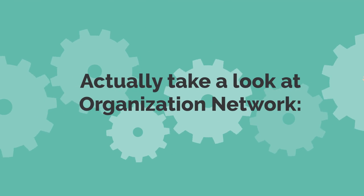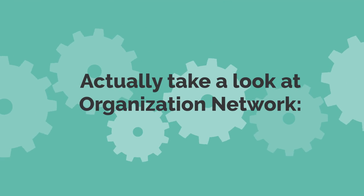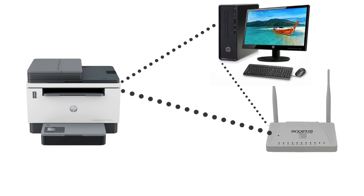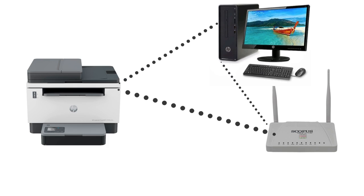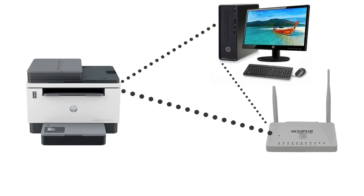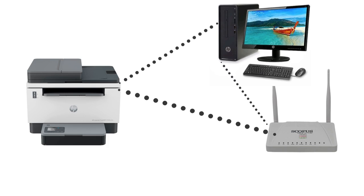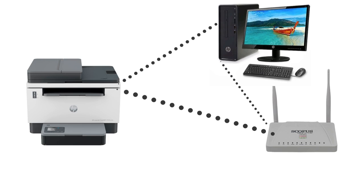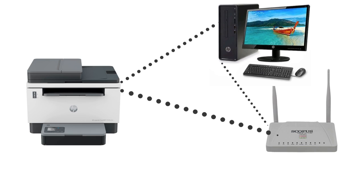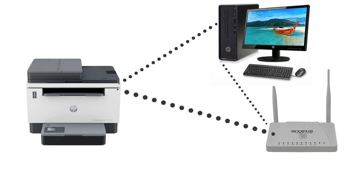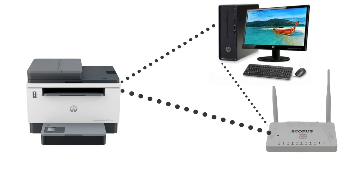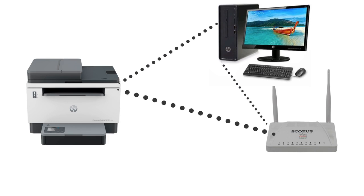Check network connectivity. Check that your printer is properly connected to the network and that the network settings are configured correctly. Check the network cables, Wi-Fi connections, and router settings to ensure a stable connection. If using a wireless connection, draw the printer closer to the router to improve signal strength.